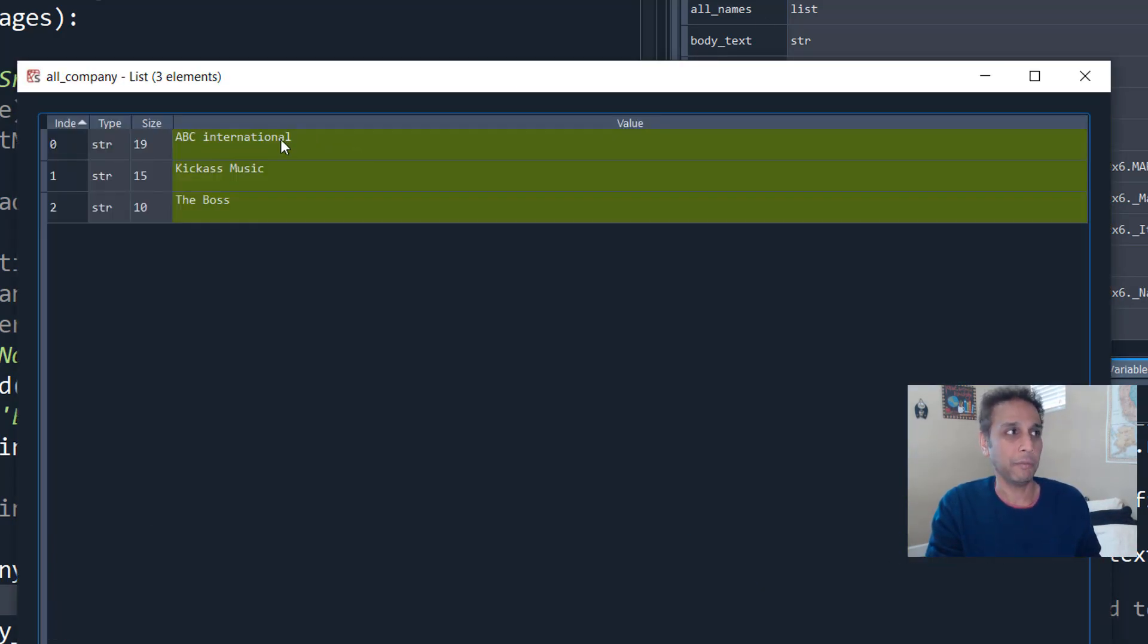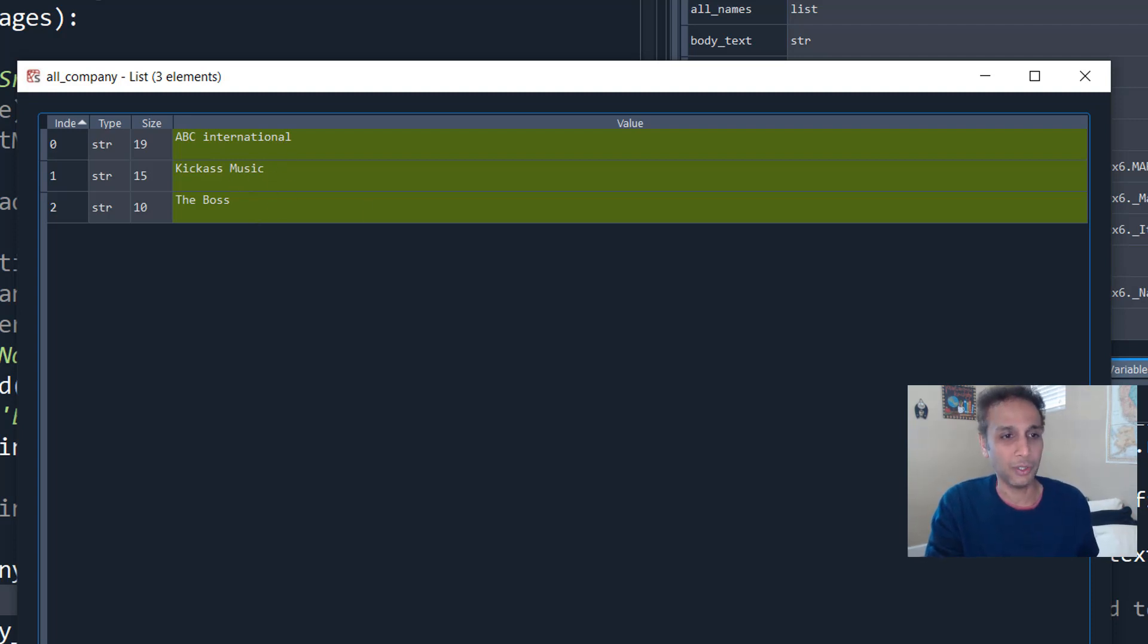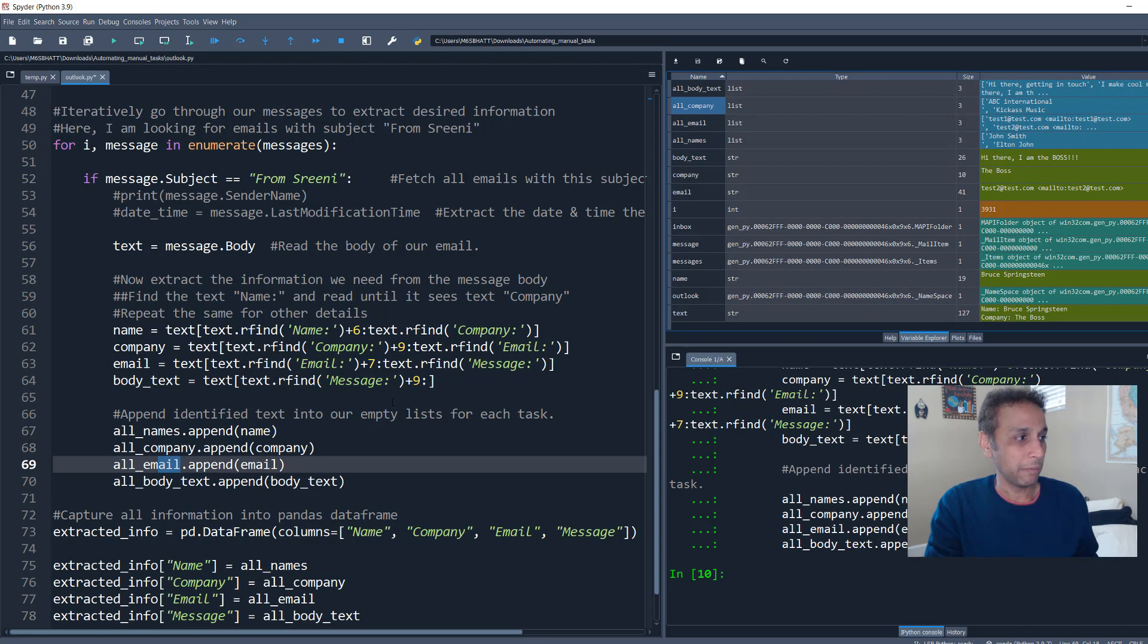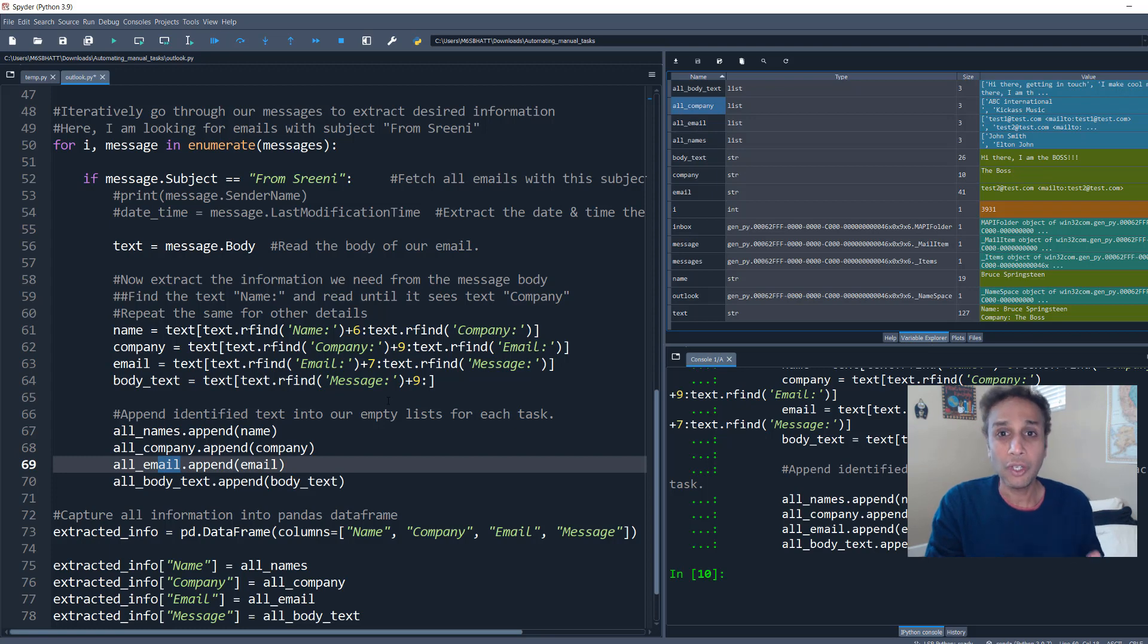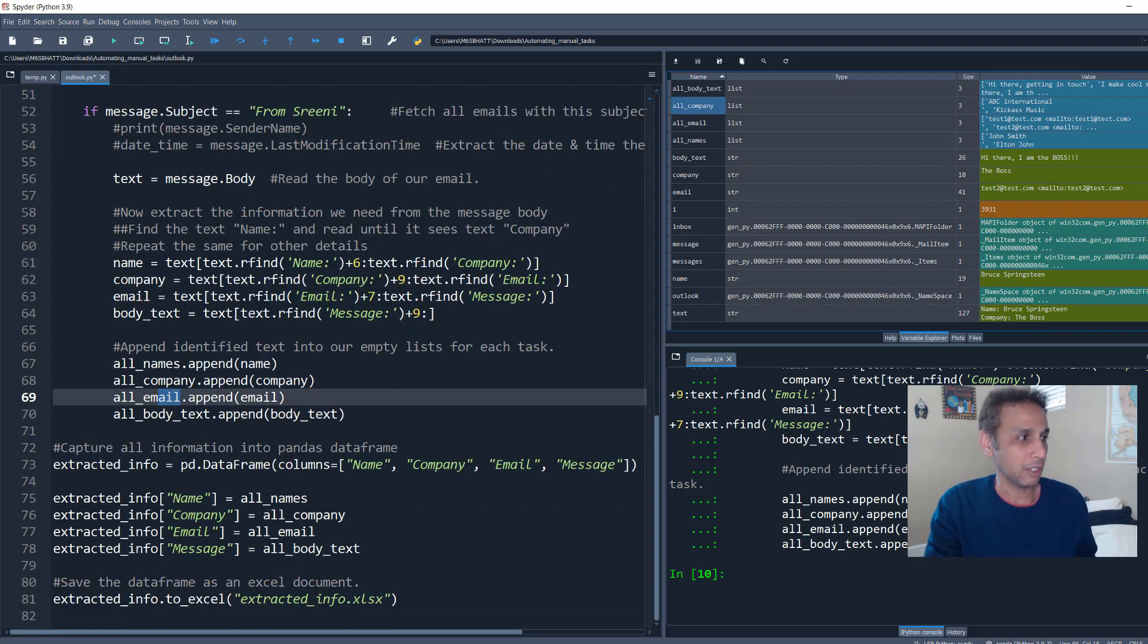Same with all company. Where are they from? They're from, I don't know, ABC International, kick ass music, the boss, and so on. I just filled some random information. So now you got an idea.